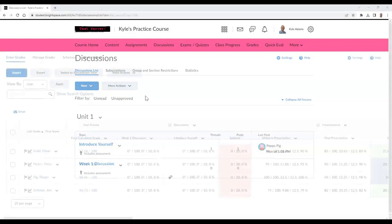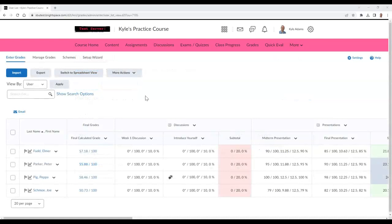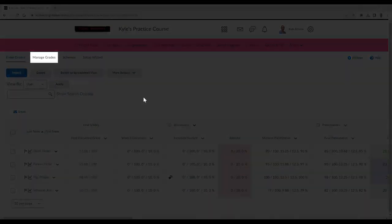This will indicate that the topic is linked to a grade item. You can also check if it's linked directly from the grades area as well. If you go to your gradebook, select the Manage Grades tab.